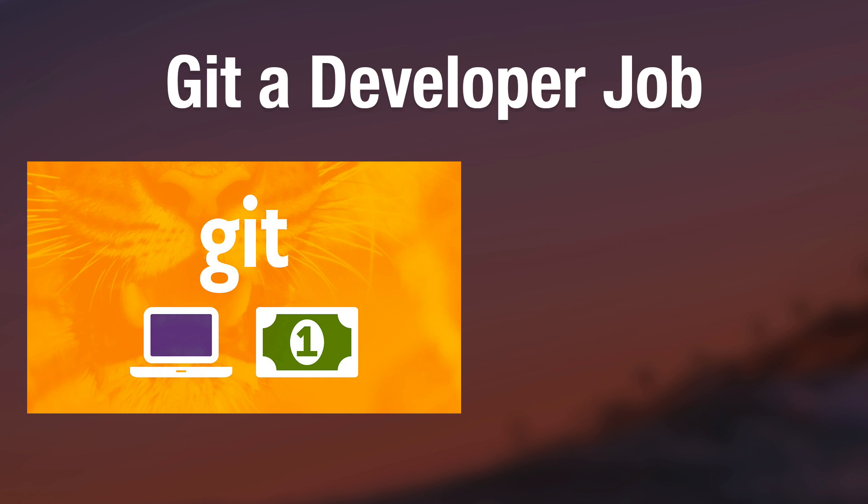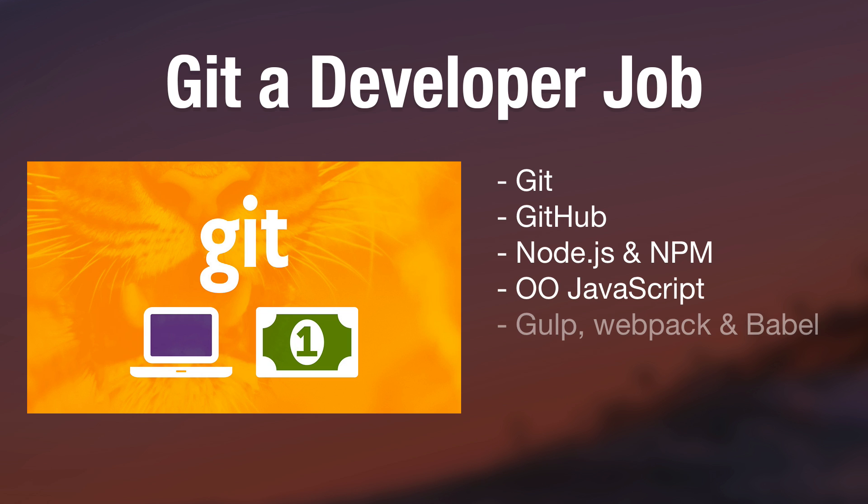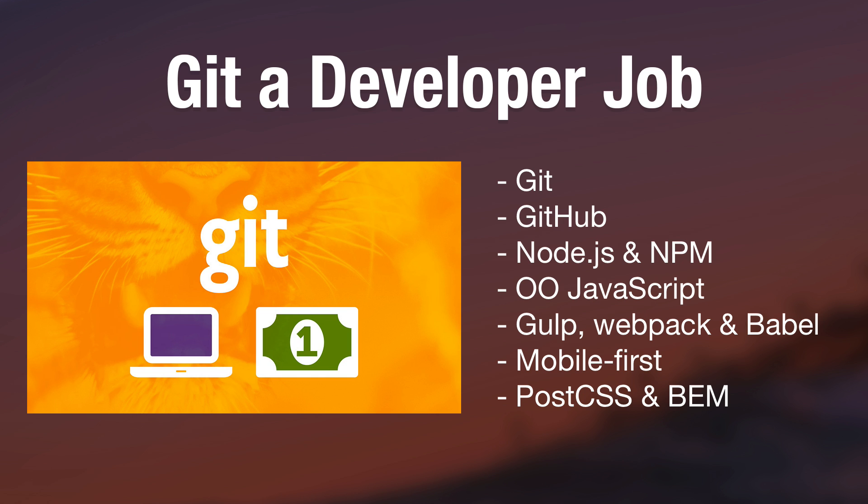Thanks for watching this excerpt from my new Get a Developer Job course. I hope you feel like you learned something, and if you'd like to check out the full video course there's a link to it in the description. Thanks again for tuning in and I'll see you in a new video next Tuesday.